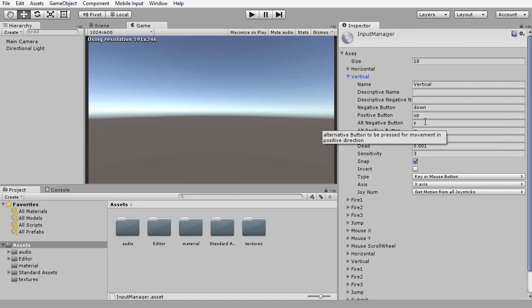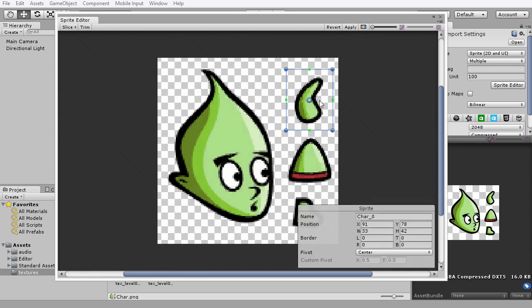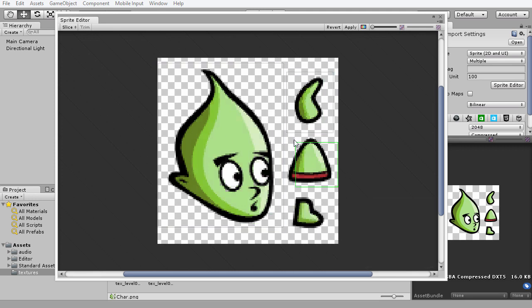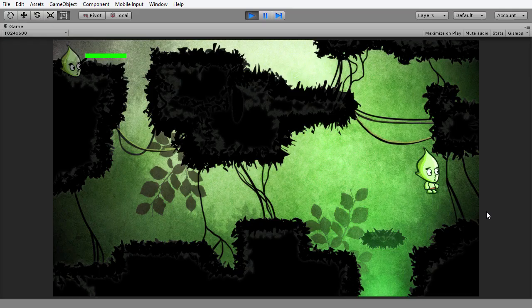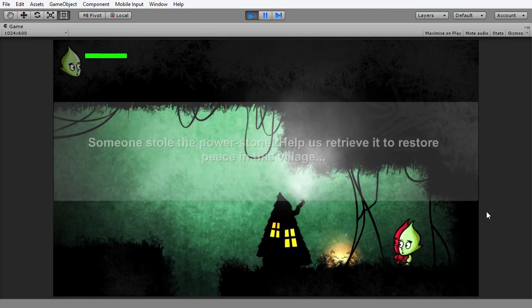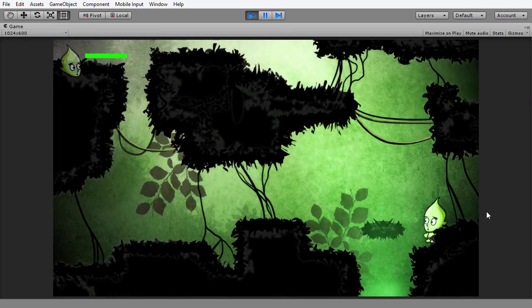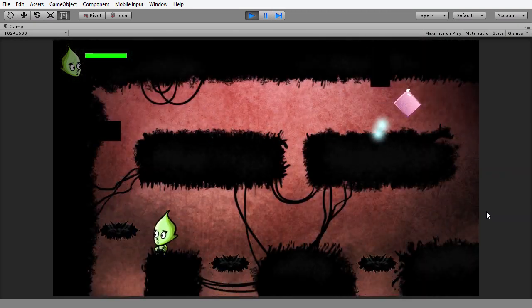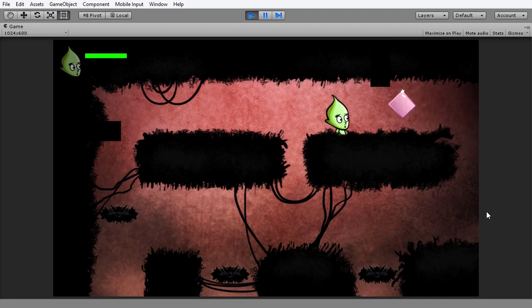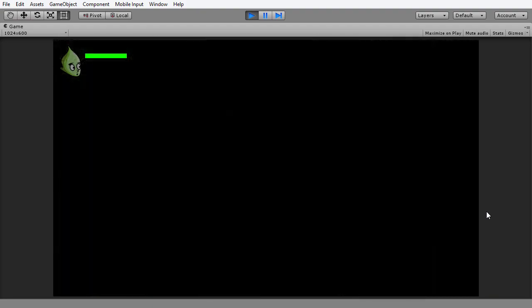So if you're familiar with the Unity fundamentals and want to take your skills to the next level by building a 2D adventure game, then grab your travelling lantern and join me as we enter the dark depths of a mystical underworld with Unity 5.